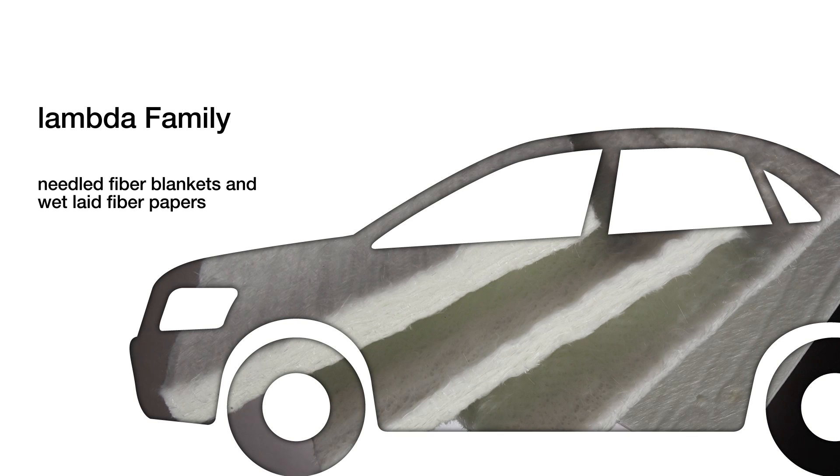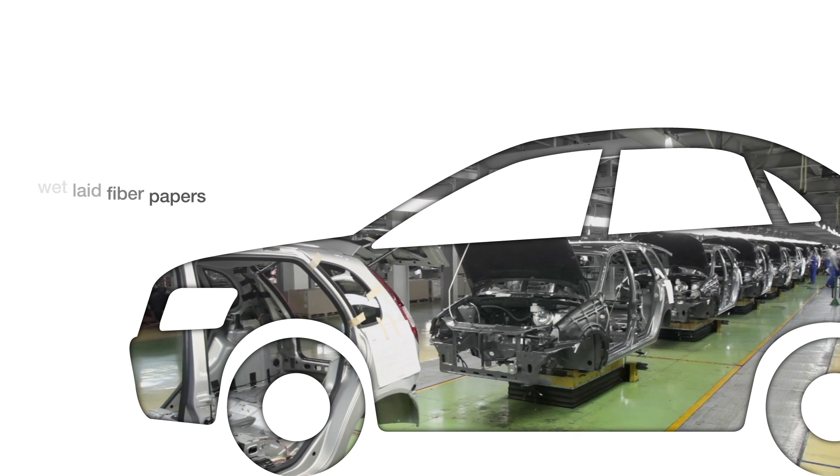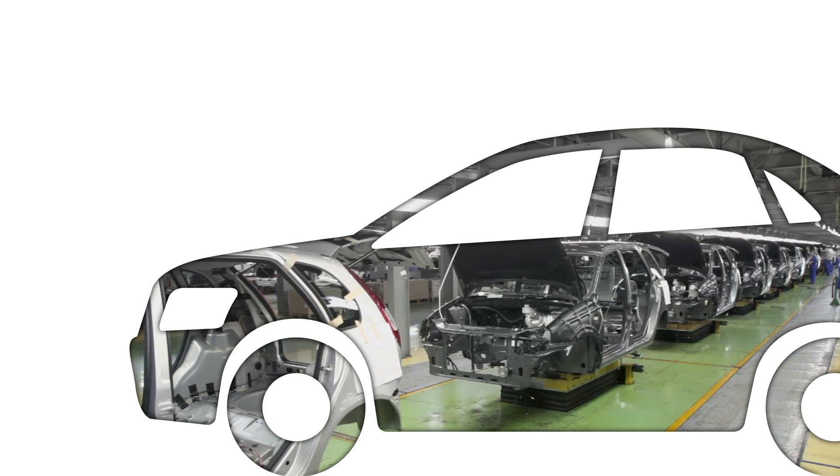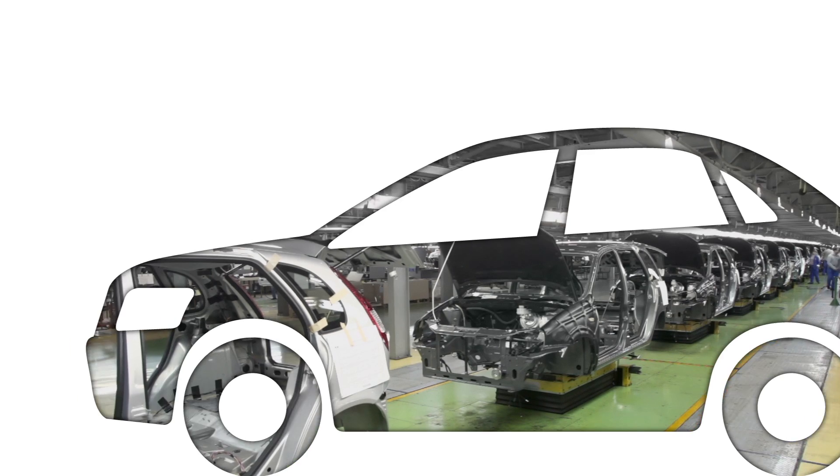In cars, the Lambda family provides thermal protection in heat shields for exhaust systems, fuel tanks, and manifolds.